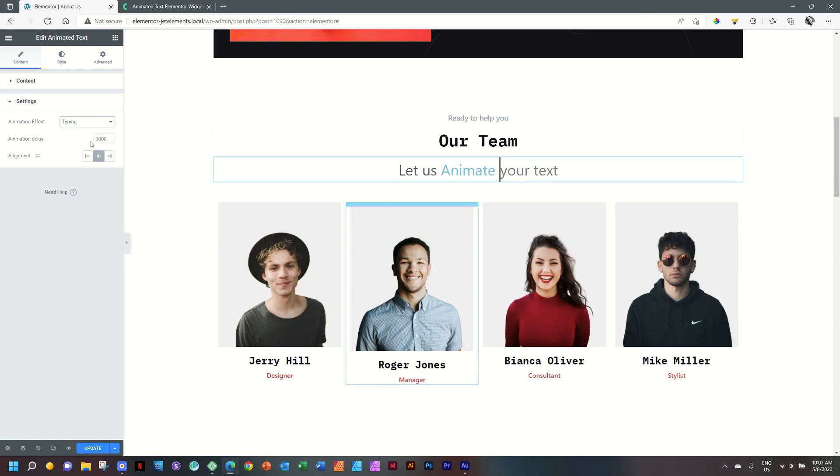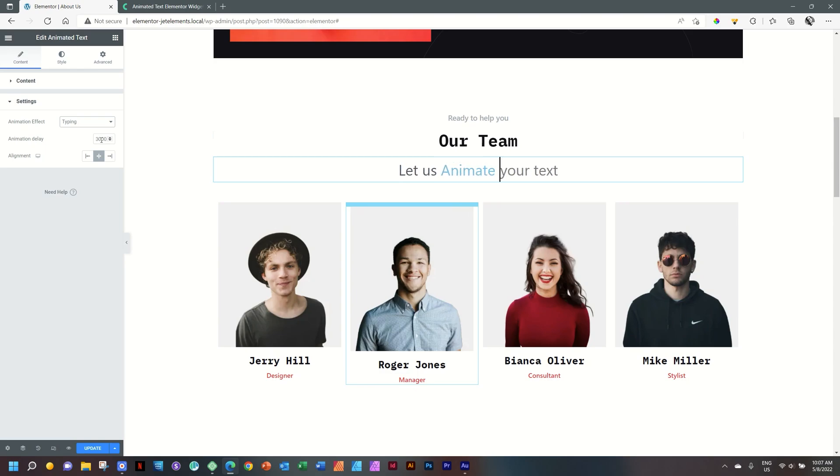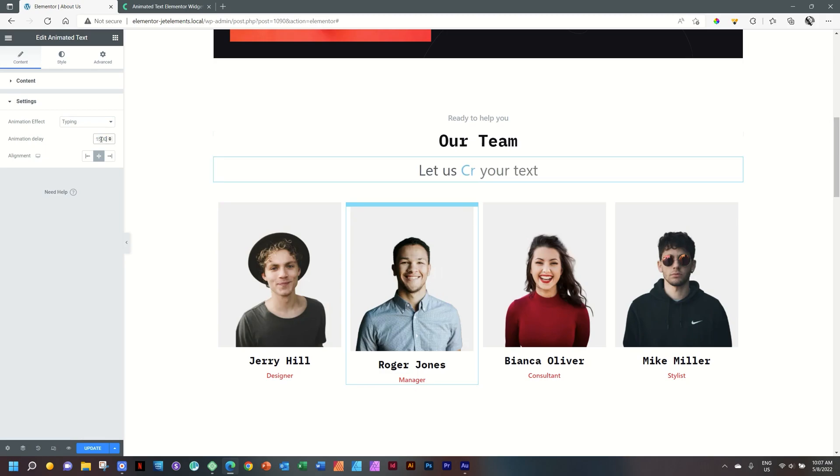Below this, you can set the time. 3,000 is 3,000 milliseconds, which translates into 3 seconds. So if you want it shorter, let's say 1.5 seconds, it's 1,500. And now it will change every one and a half second.